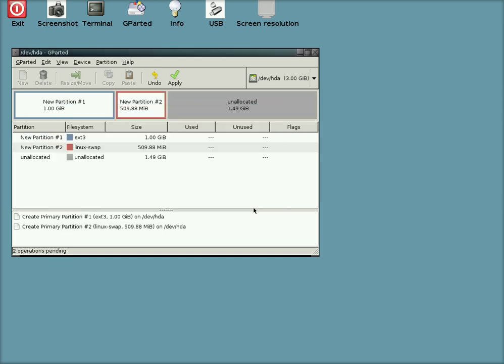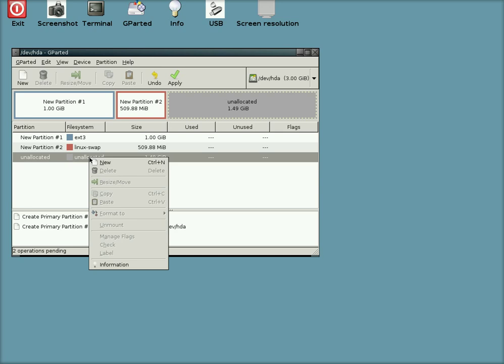And there you go, that's in the to-do list as well. Now we've got some more unallocated space there, so we're going to go to New again. Give it a click.